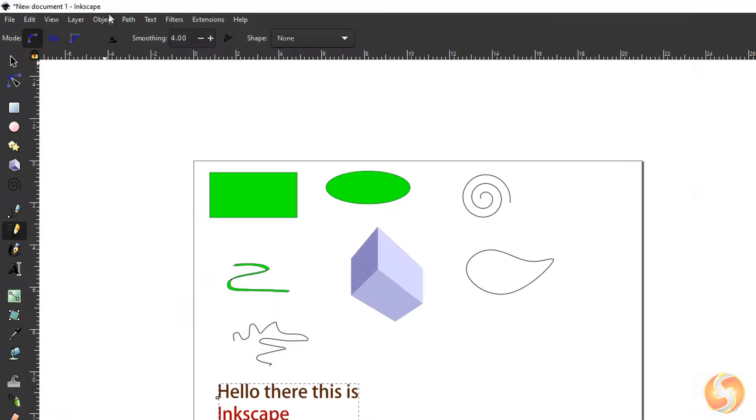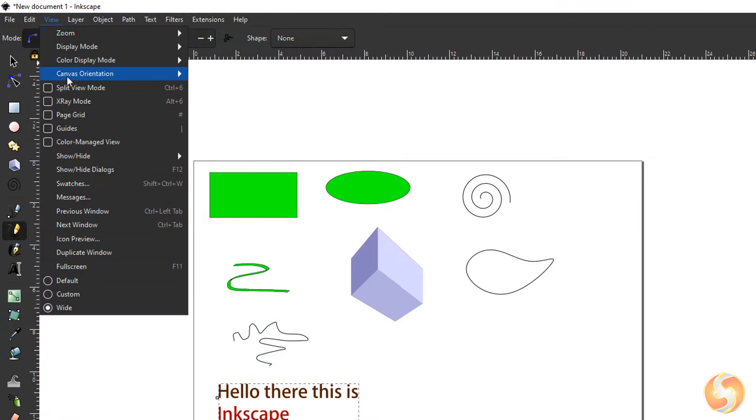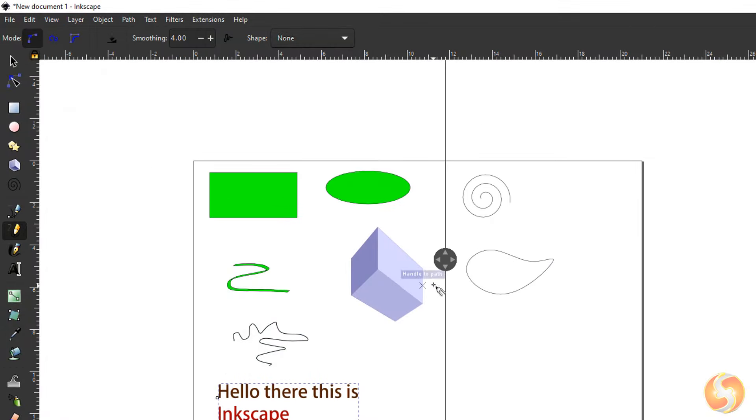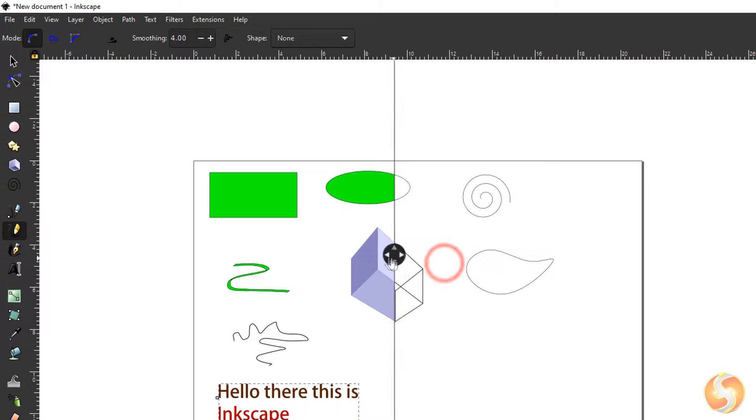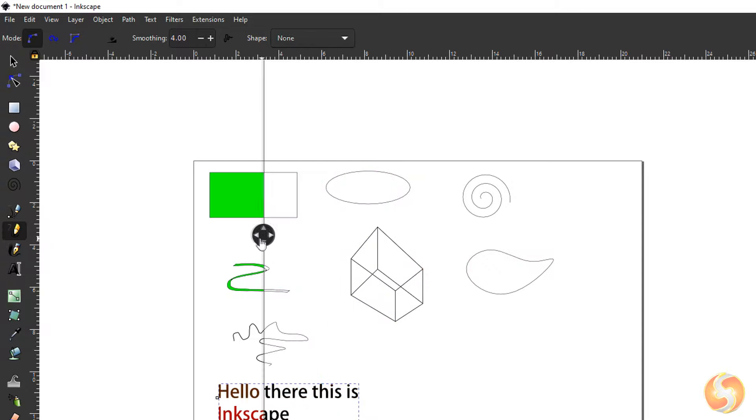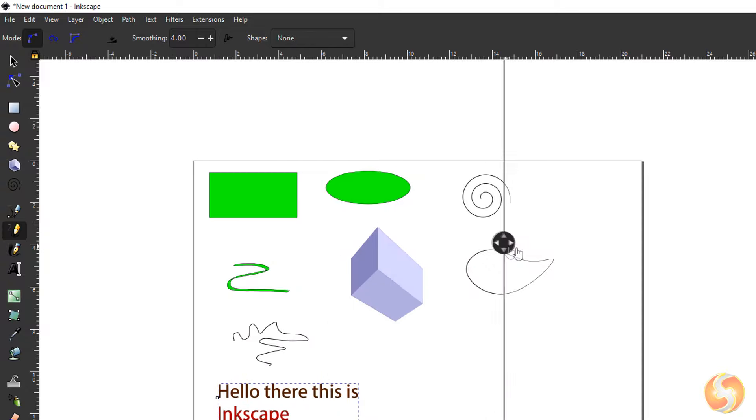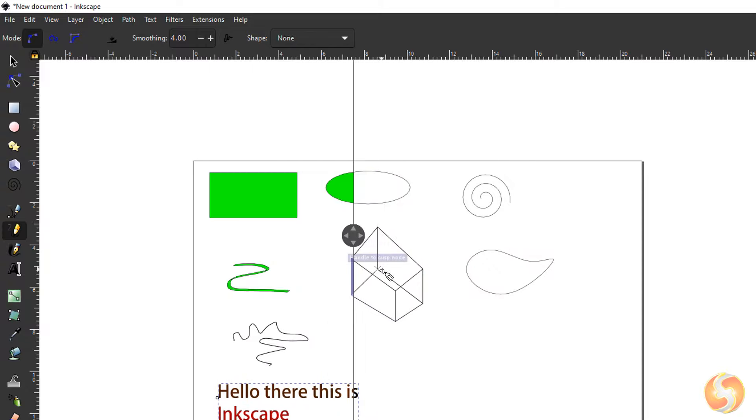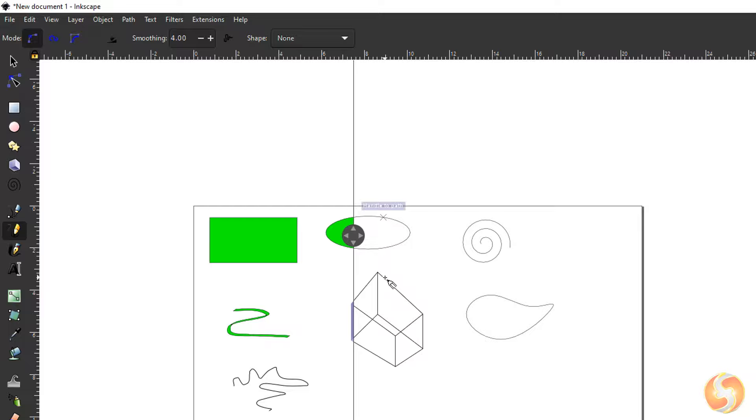You can also go to View, Split View Mode, to move a separator that shows or hides all object fillings and strokes to catch the vector skeletons.